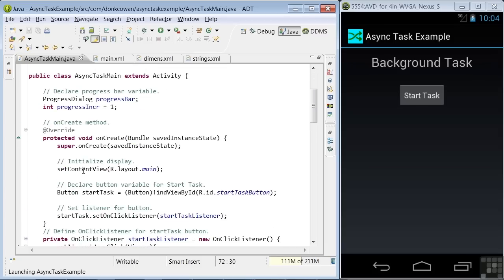And the first thing we do is declare a couple of variables we'll be using. One for the progressDialog, and another is a variable for the incrementing we'll be doing of the progressDialog.